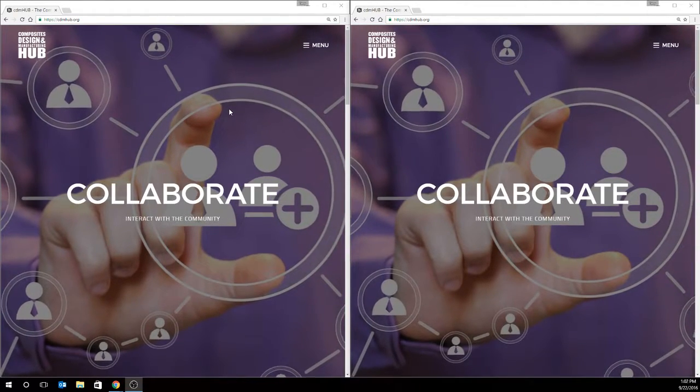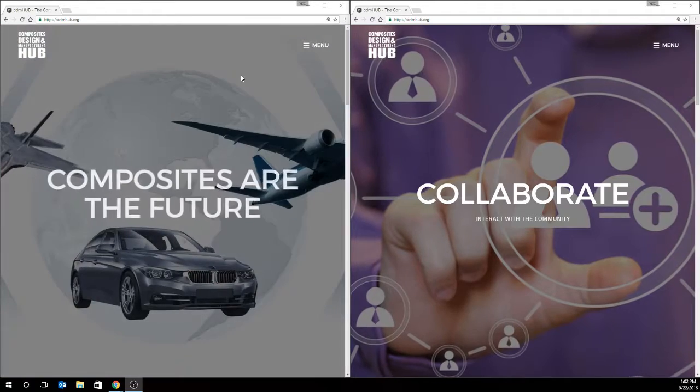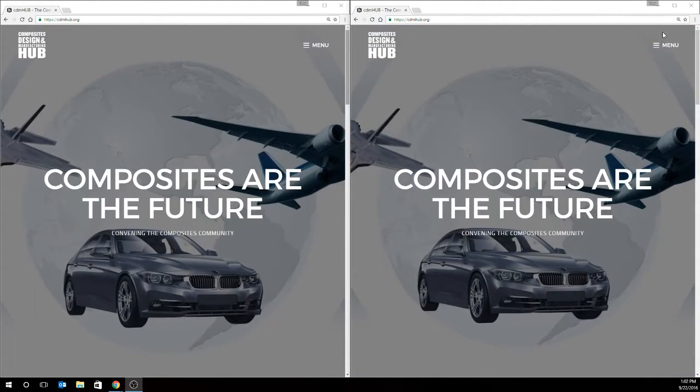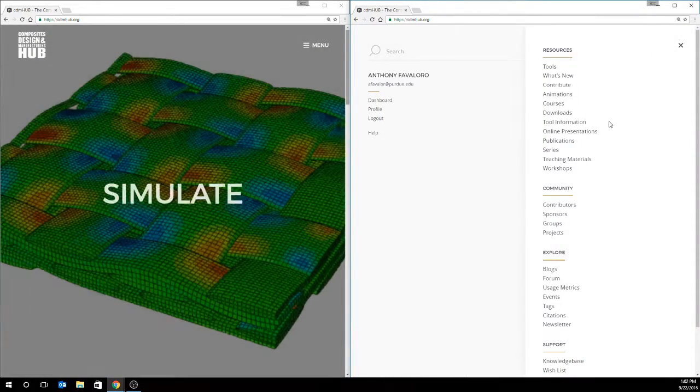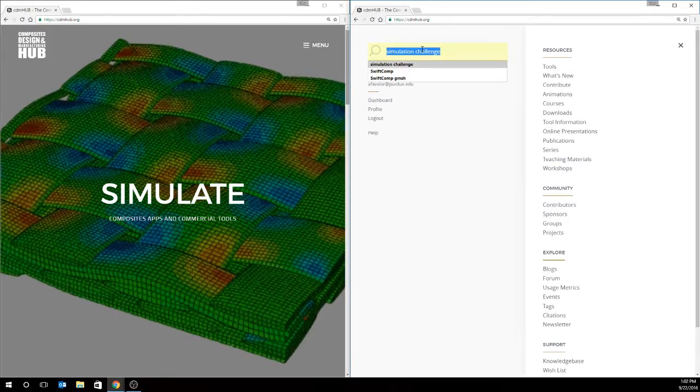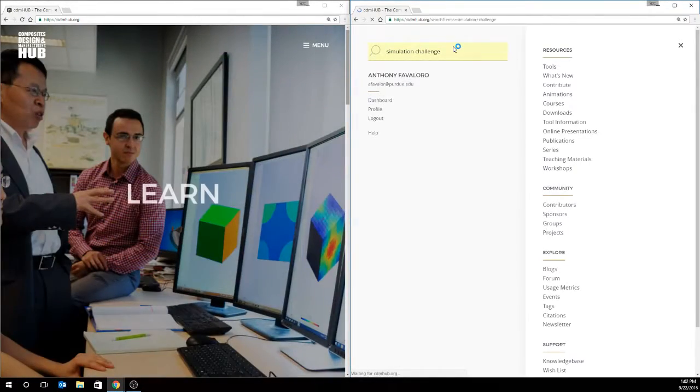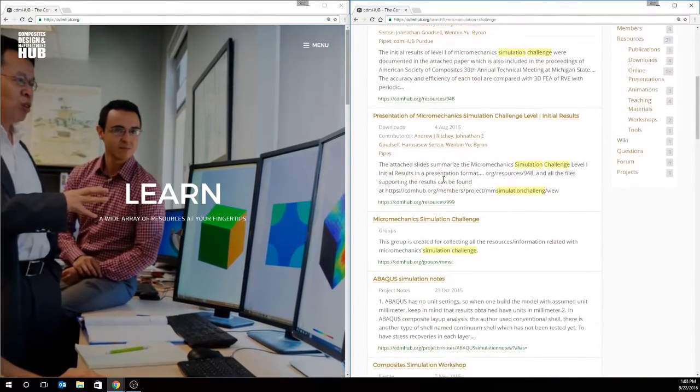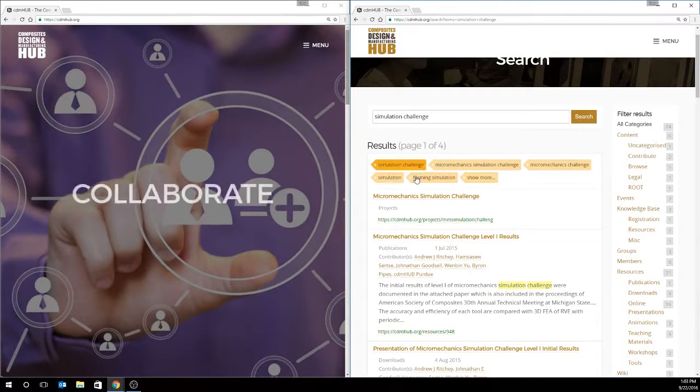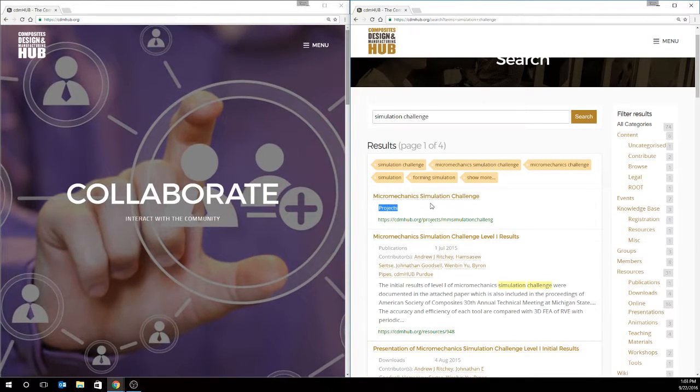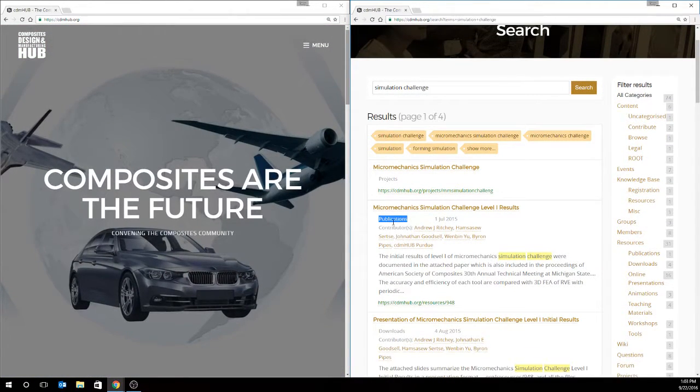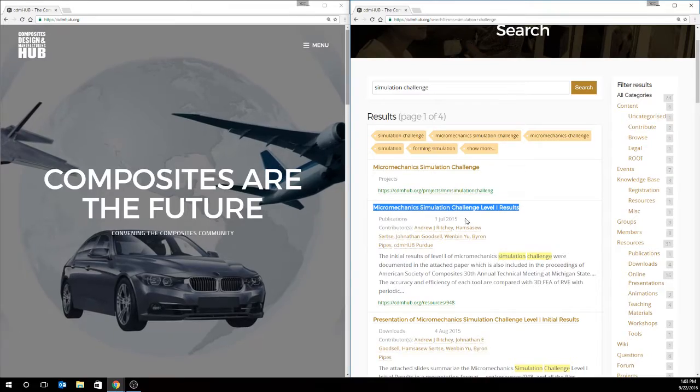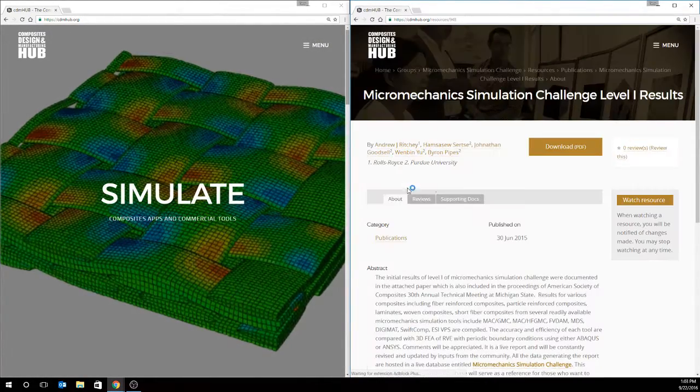First, however, we're going to find these tools starting from the CDM Hub main page. So first, we're going to find the results document for the micromechanics simulation challenge. We'll click the settings icon and go to the search box, and we're just going to search simulation challenge. The first is the main micromechanics simulation challenge project page. The second is a publication, and this is the micromechanics simulation challenge level one results. So we're going to go ahead and go to that page.